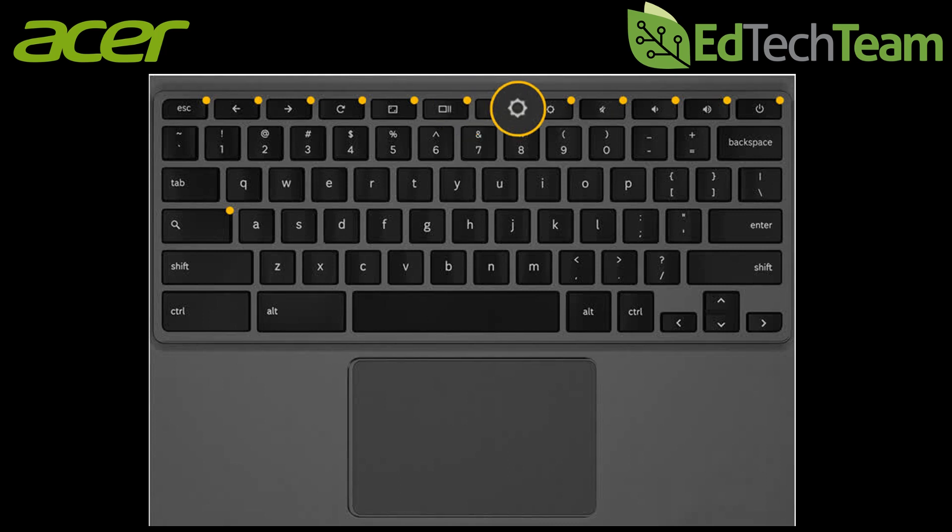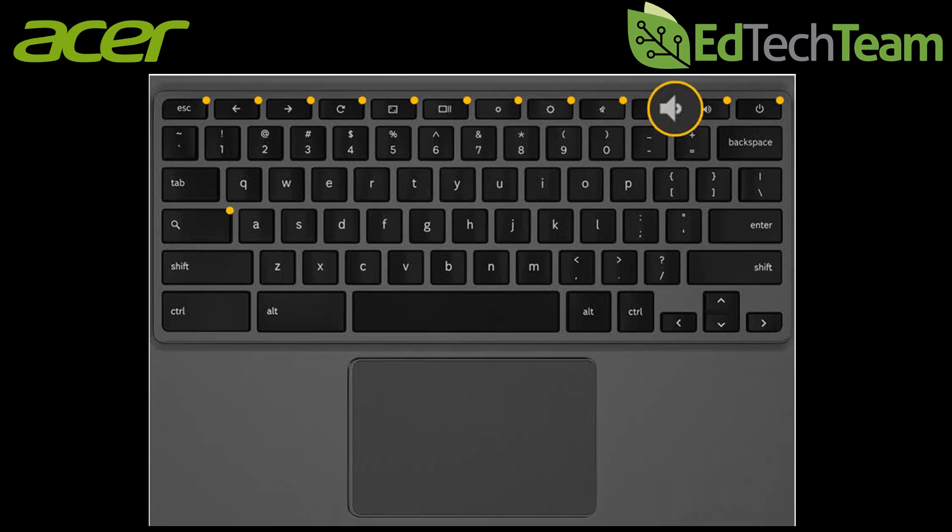You can adjust your brightness up and down using the brightness buttons as well as adjust the volume using the volume buttons.